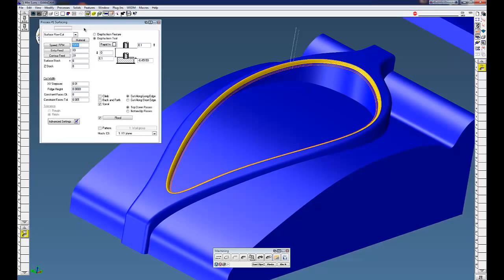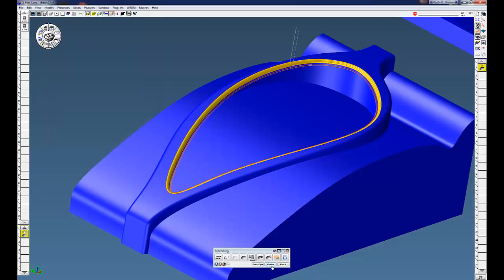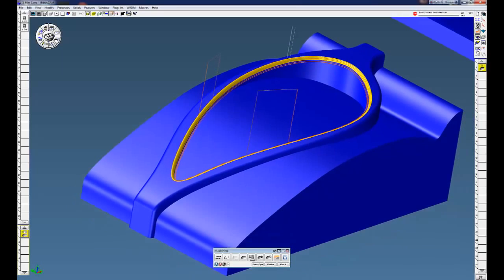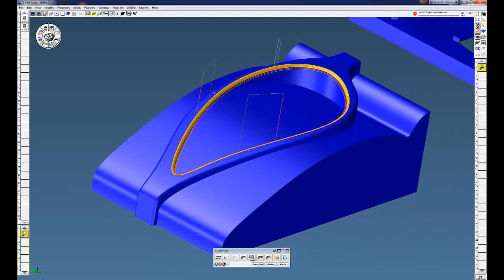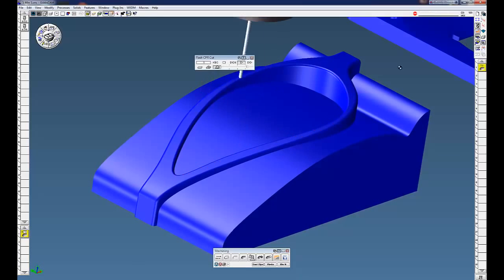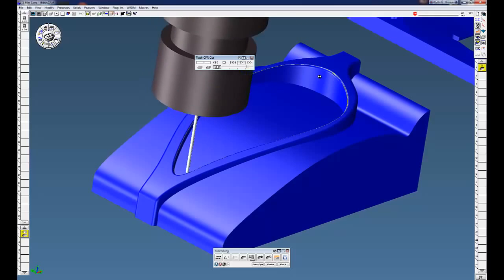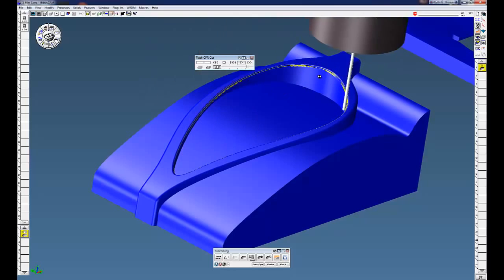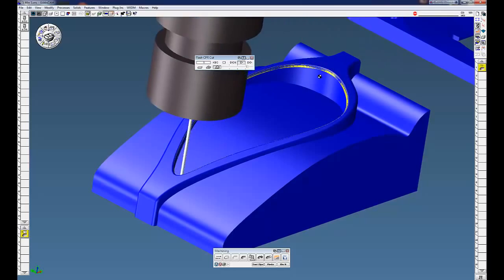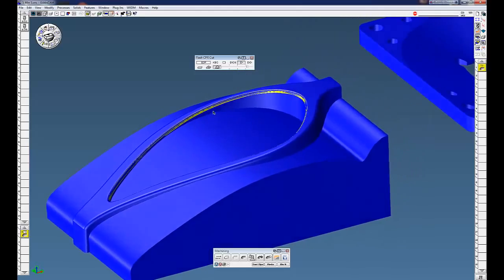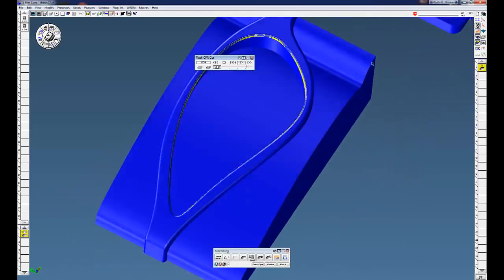So on surface flow, under the option tabs, you have one that says gouge protect. So if we turn that on, click on redo, you can see the gouge points is going to go up and over to our clearance plane and back down. And you can see we have a very nice cut with no gouges in our part.